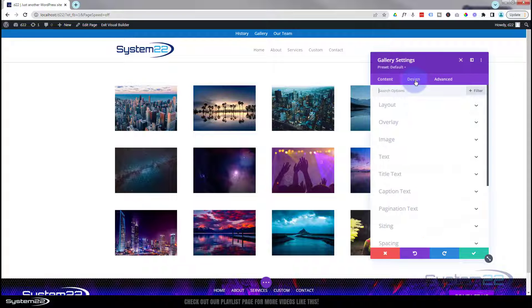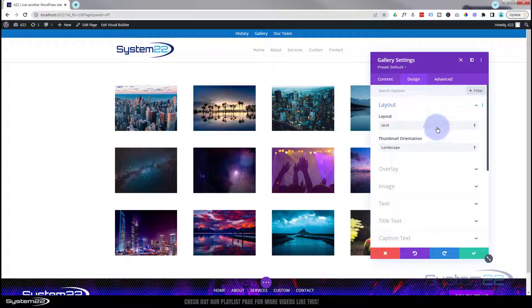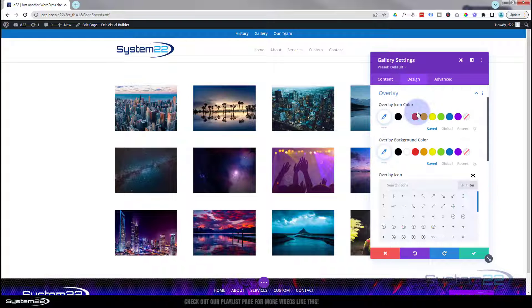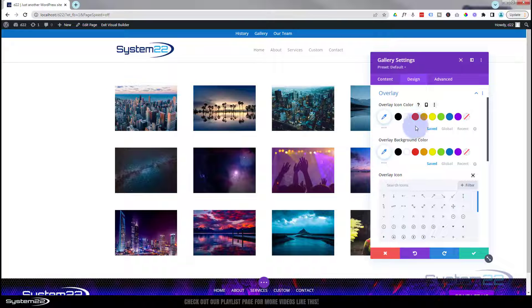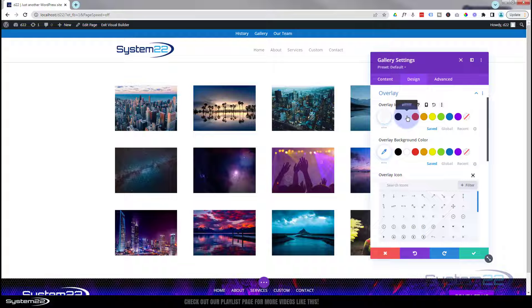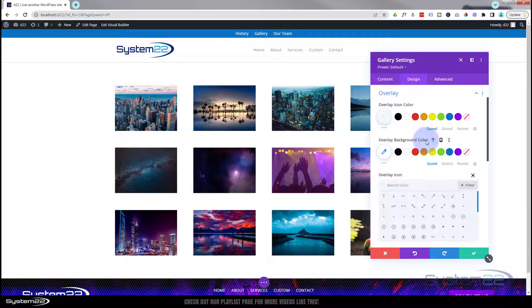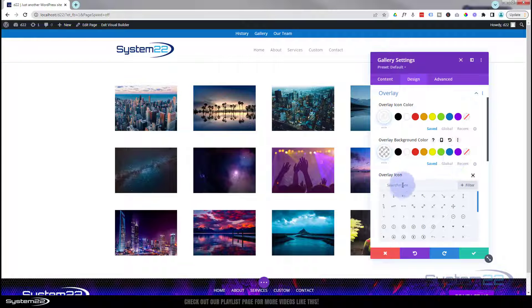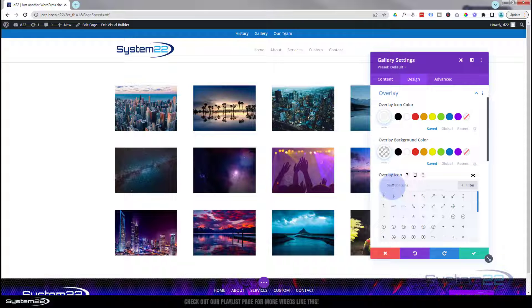So if we go over to our design here. Layout is fine. I want the grid layout. Thumbnail orientation landscape is fine too. Overlay. I'm going to have an overlay icon and I'm going to make it white. Overlay background color, I don't want to see any overlay background color at all, so I'm going to make that transparent. And the icon I actually want to use here is an eye.